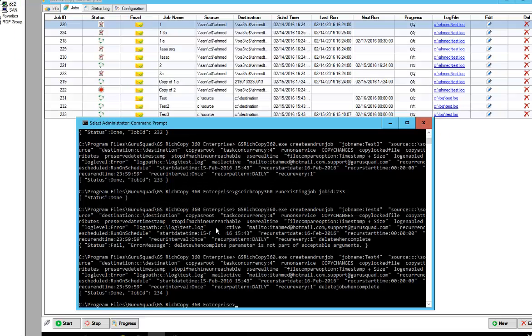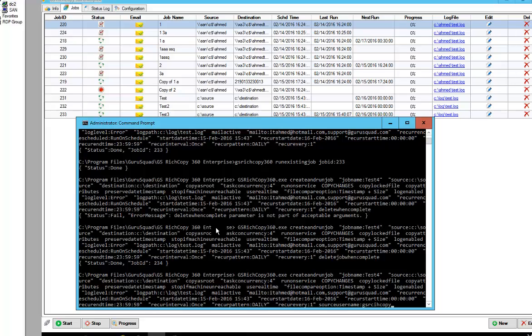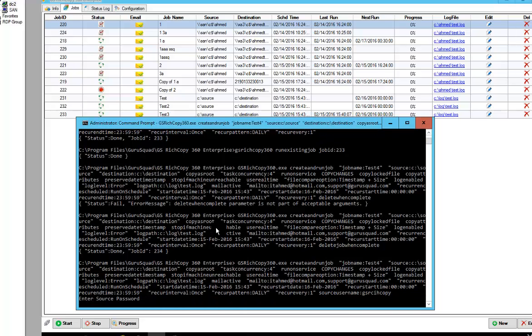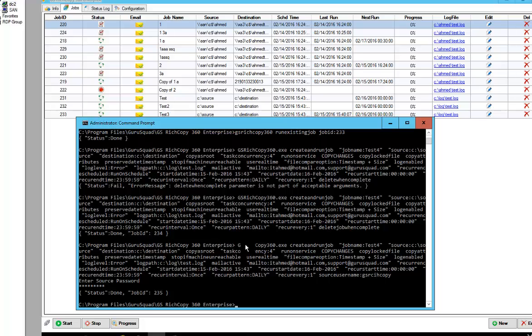So in this case we could type in the same command. I'm going to take out delete job when complete. I'm going to type in source username, GS RichCopy. And then I can type in source password. But in this example I'm not going to type in source password because what I want it to do is I want it to prompt me for that password. So if I type in enter, you'll notice it says enter source password. At this point I'm going to go ahead and type in my password. And then it completed. It's got the job ID 235.